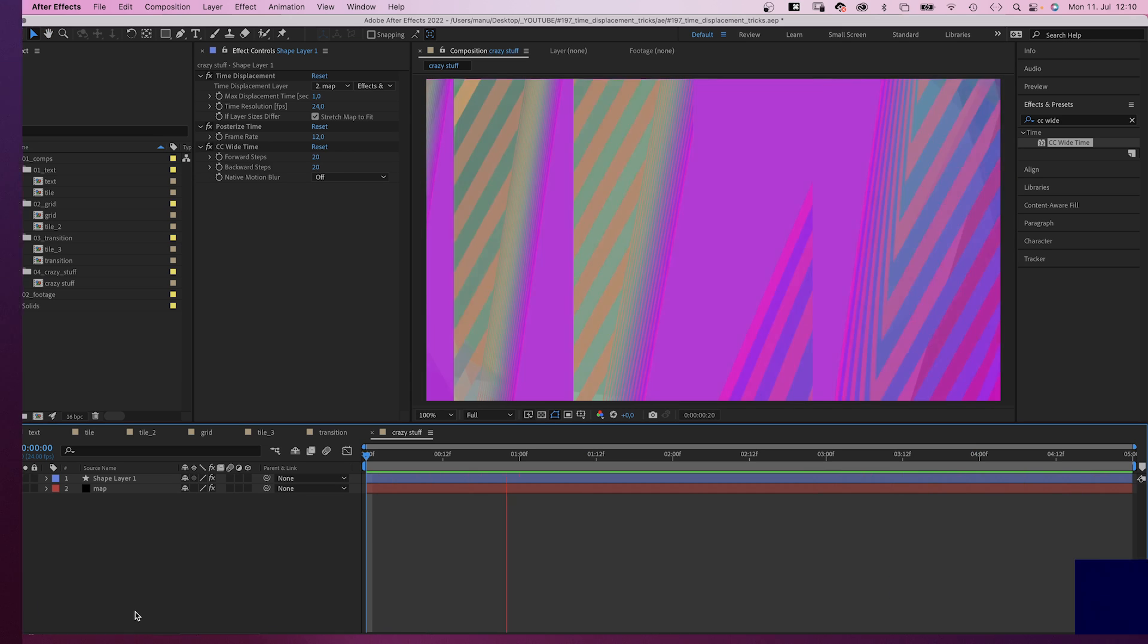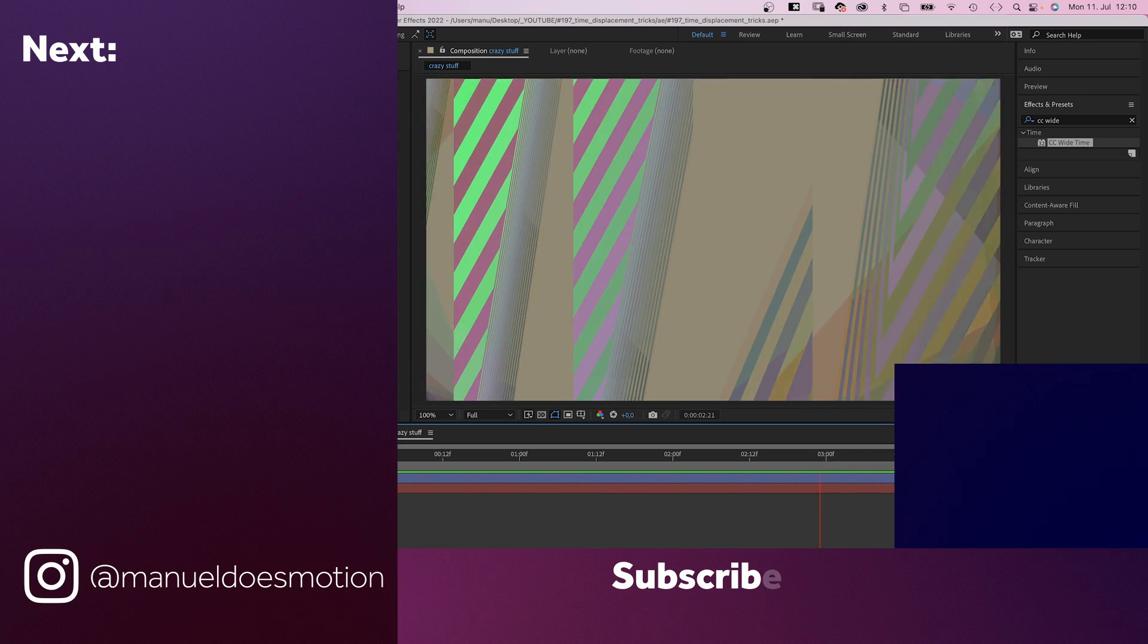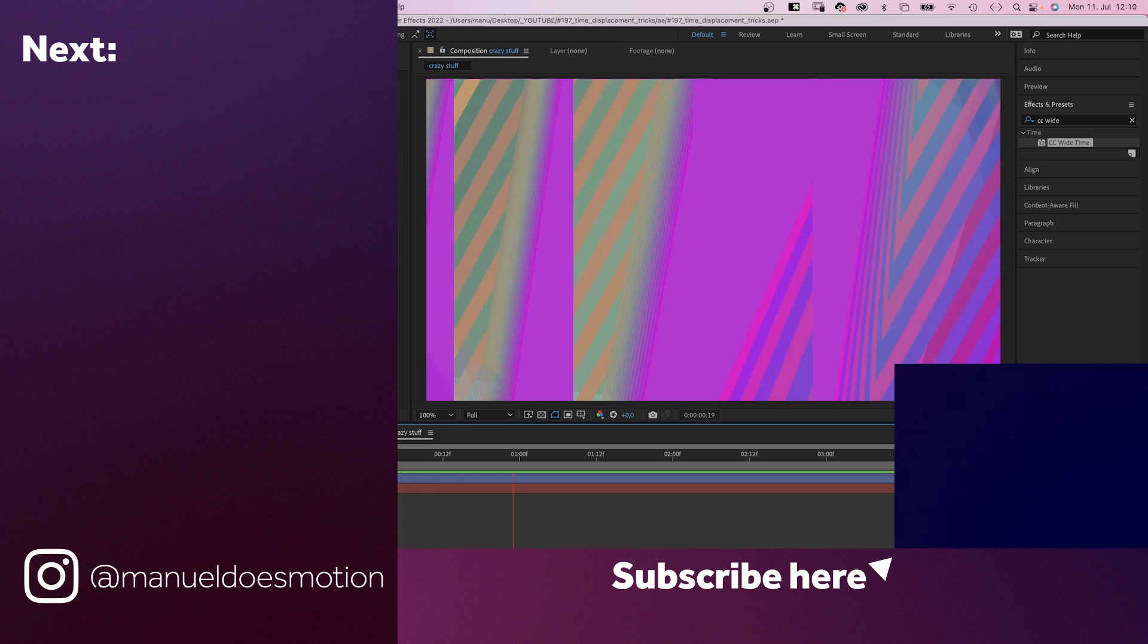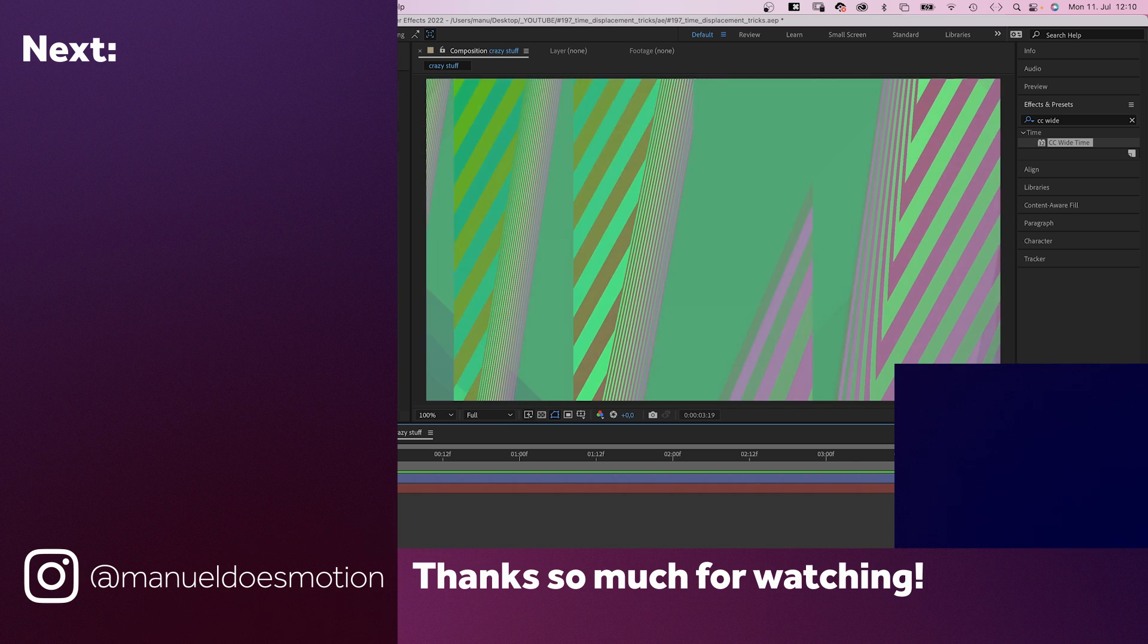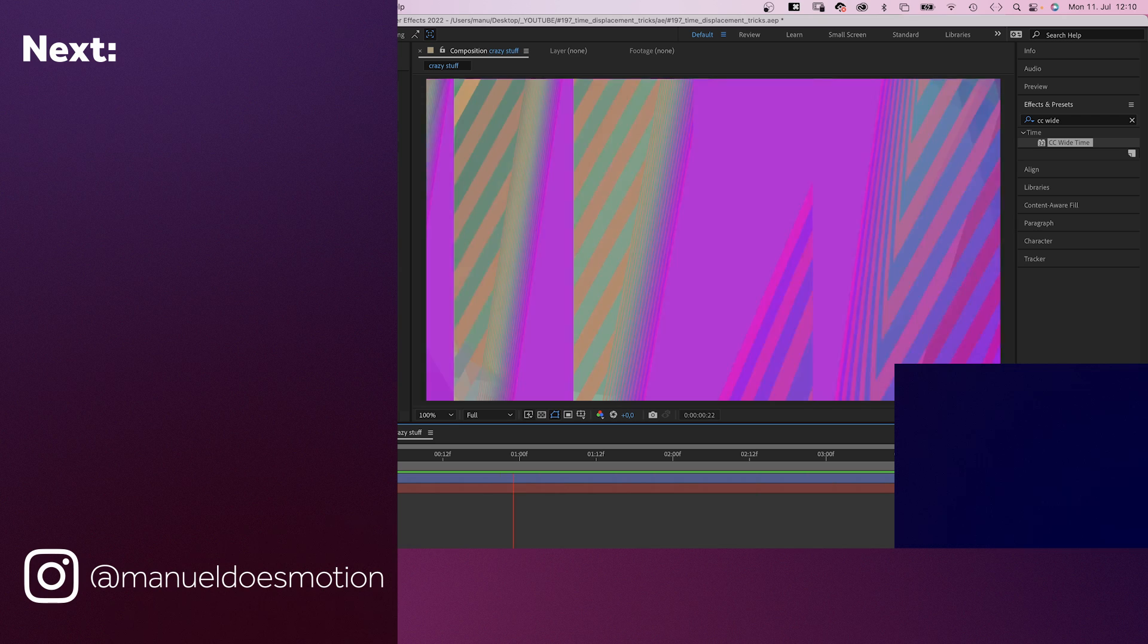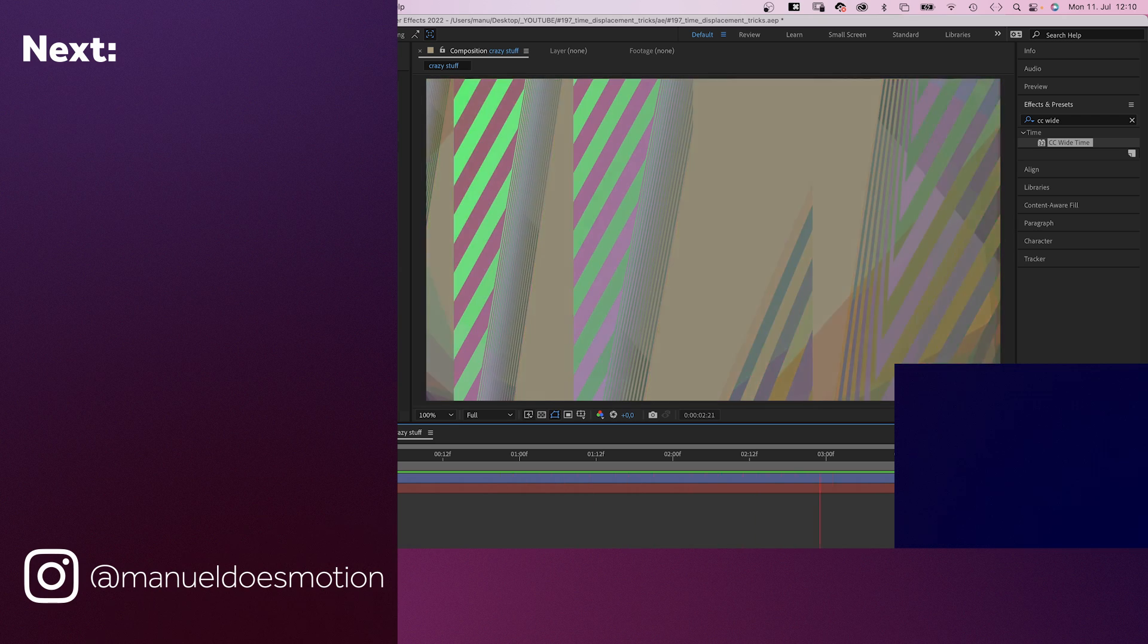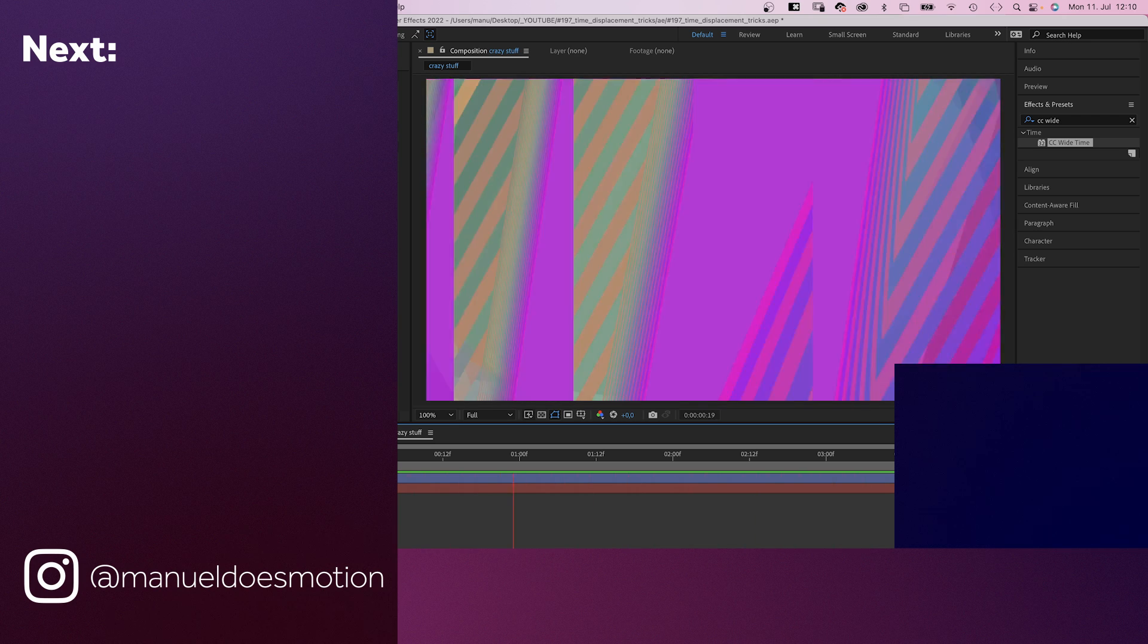Make sure to check out the links in the description. On the left side I've added some videos you might like. Subscribe to my channel on the right side. And hit the bell cause you don't wanna miss my next video. Thanks for watching this one. See you in the next one. Bye guys.